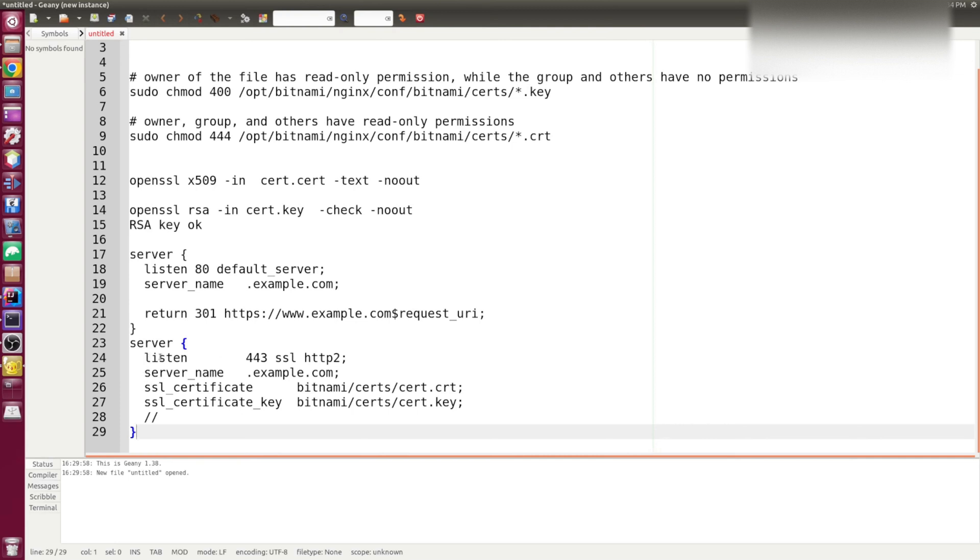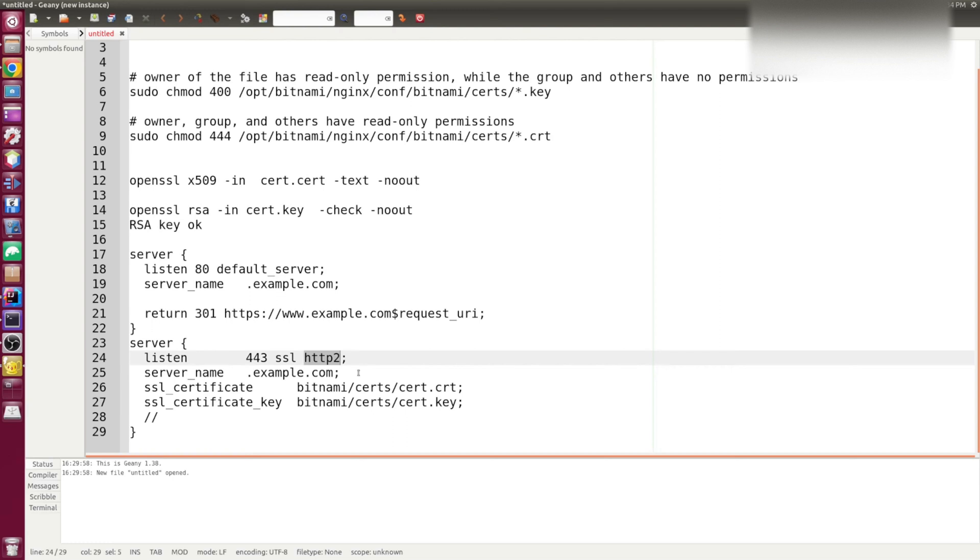And in this case, for the secure connection, it listens to 443 port, and HTTP/2 protocol is enabled, which enables to serve multiple requests over a single SSL connection. And point your certificates to the correct location.